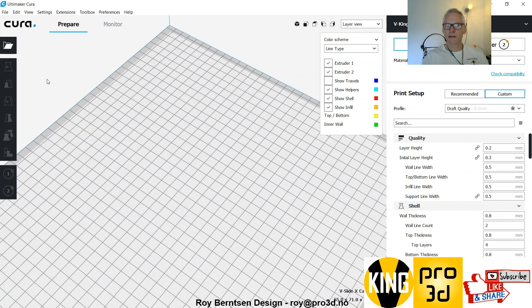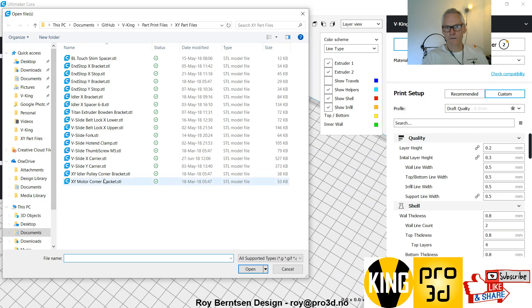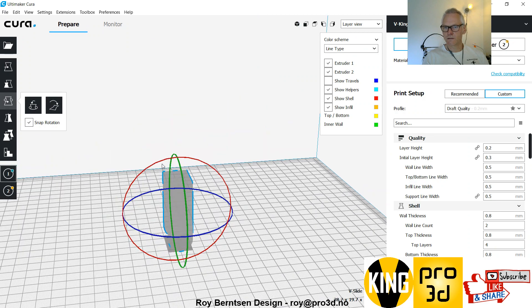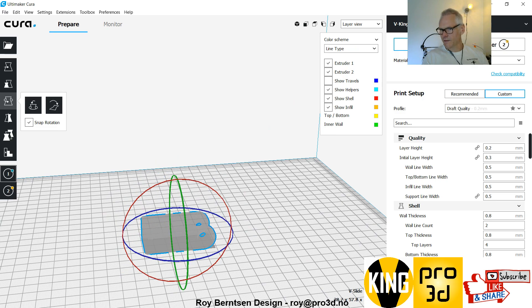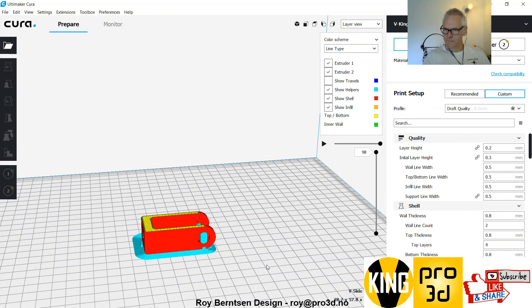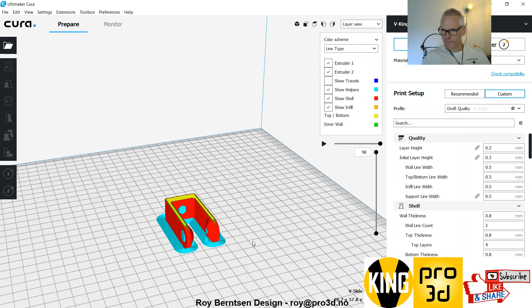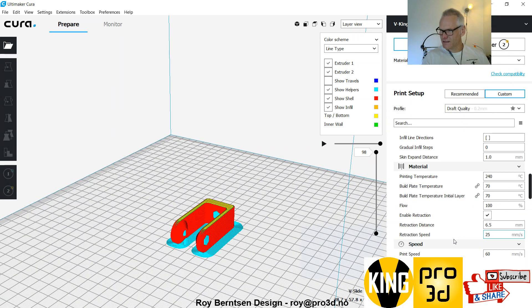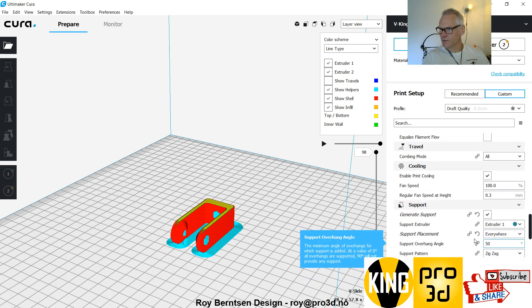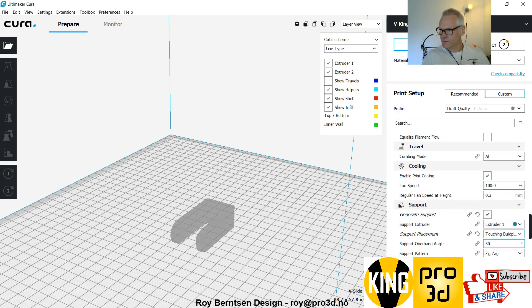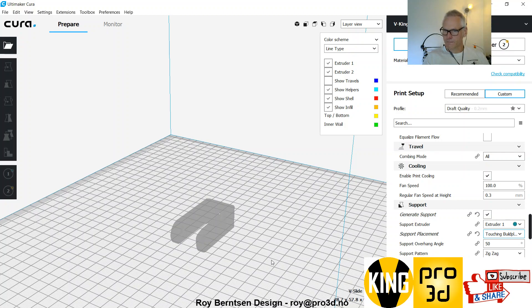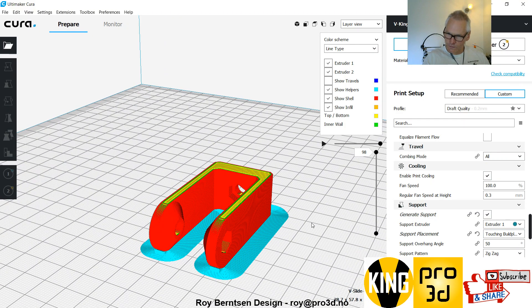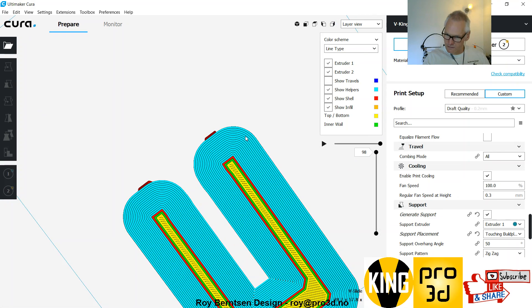We have done the fork before. It's the same fork, but let me just show you. Just flip it 90 degrees and print it like this. You don't need support inside. Actually, this is print without support, but if you have support on, just do touching build plate so you don't get to pick out inside. You can use a brim just because it's quite tiny.